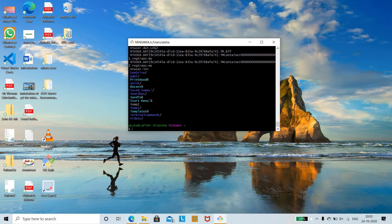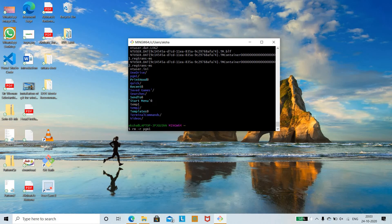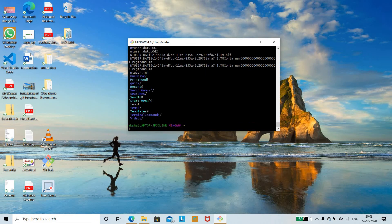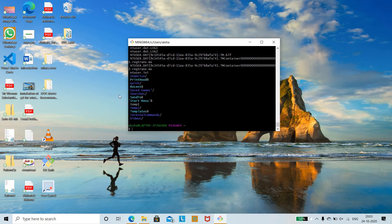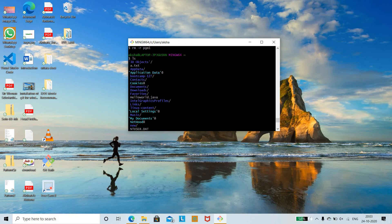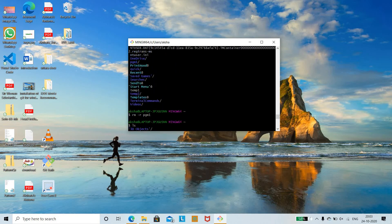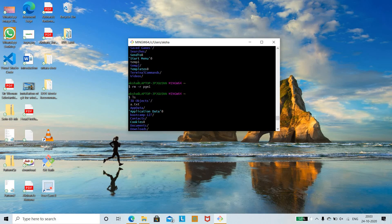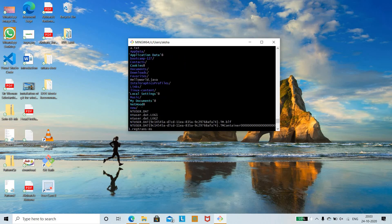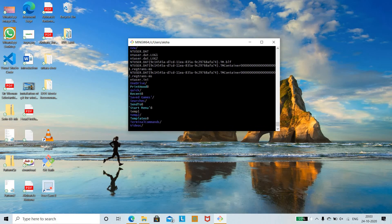To remove a directory, use 'rm -r' followed by the directory name — for example, 'rm -r pgm1'. Run 'ls' again to check. You can see that the pgm1 directory no longer appears, confirming it has been successfully deleted.